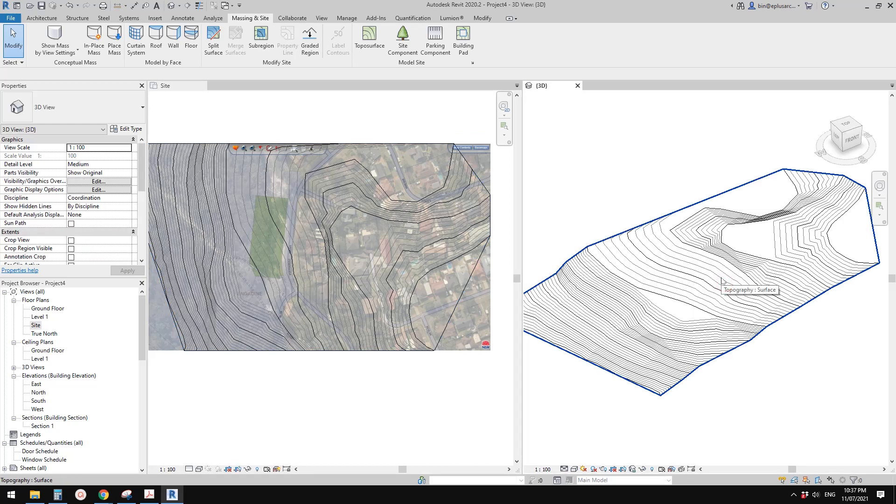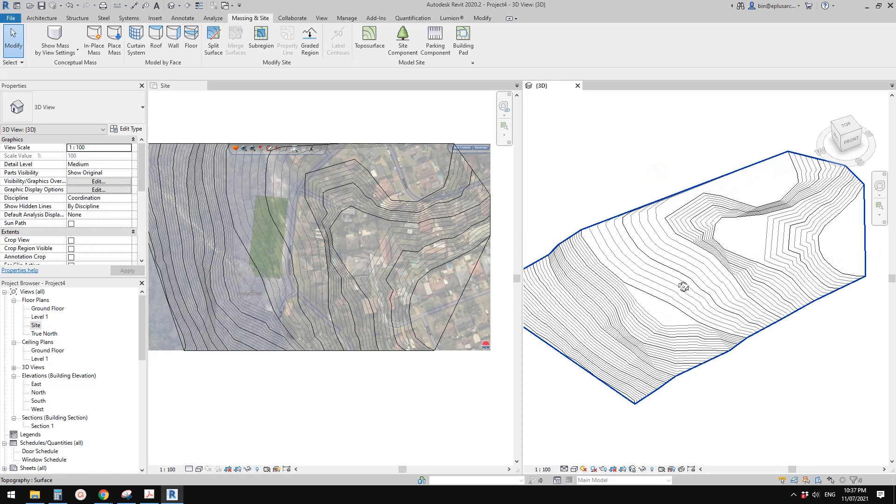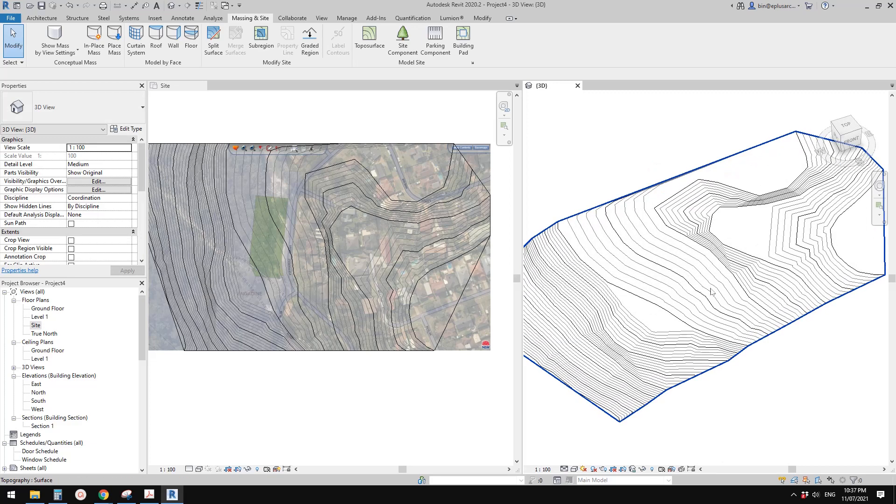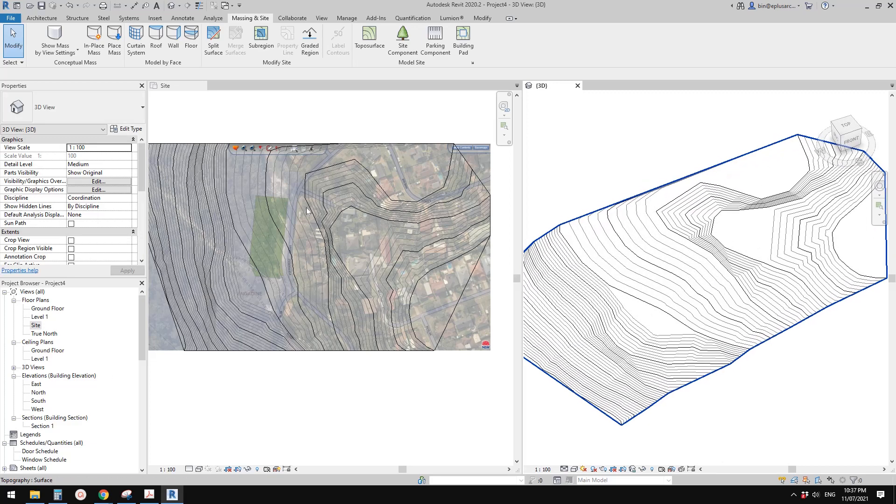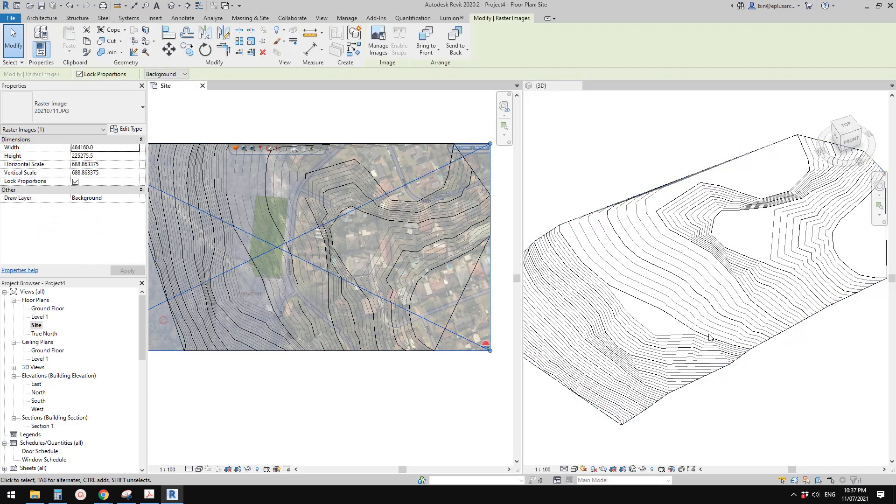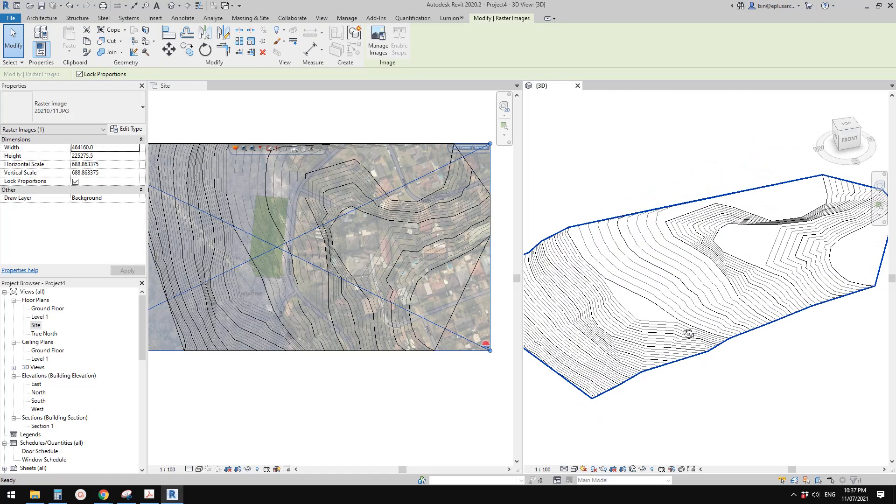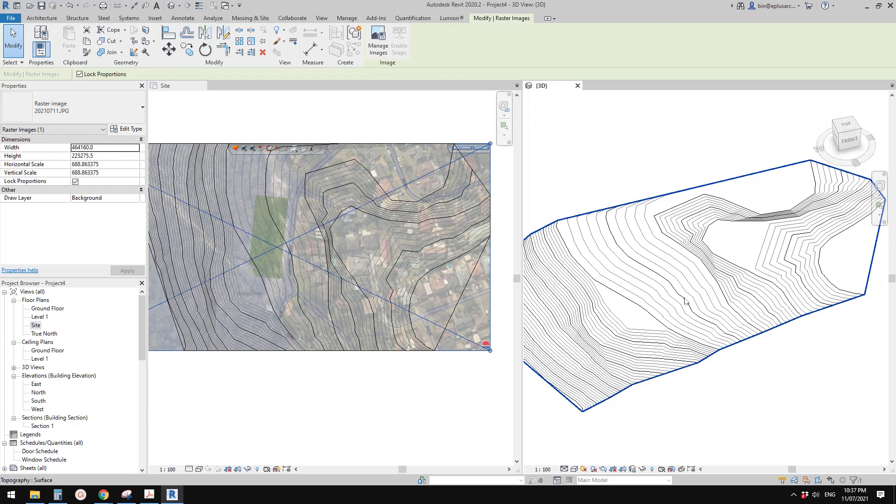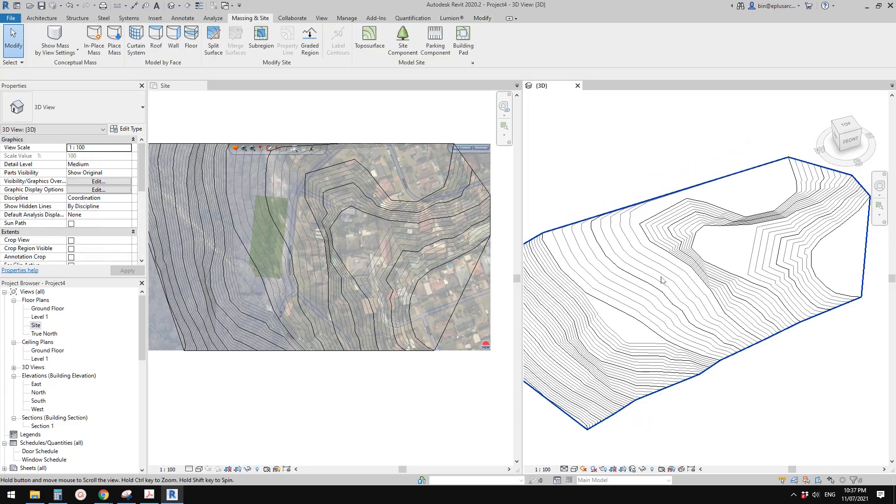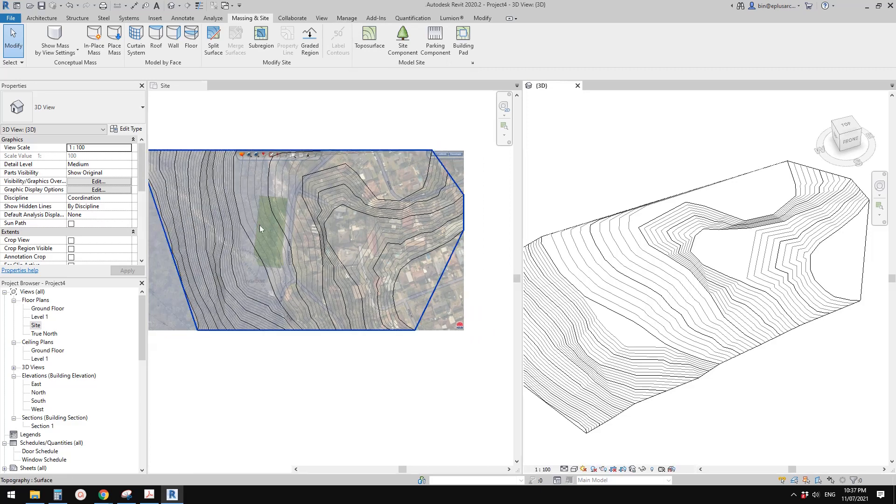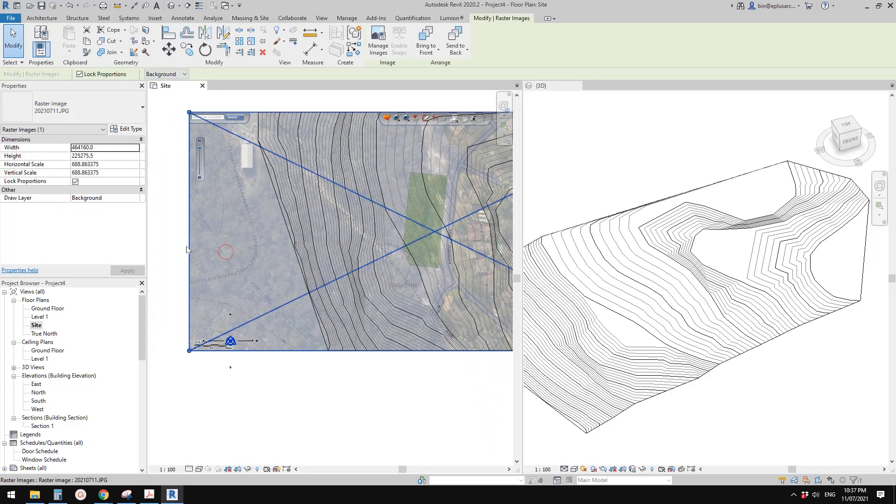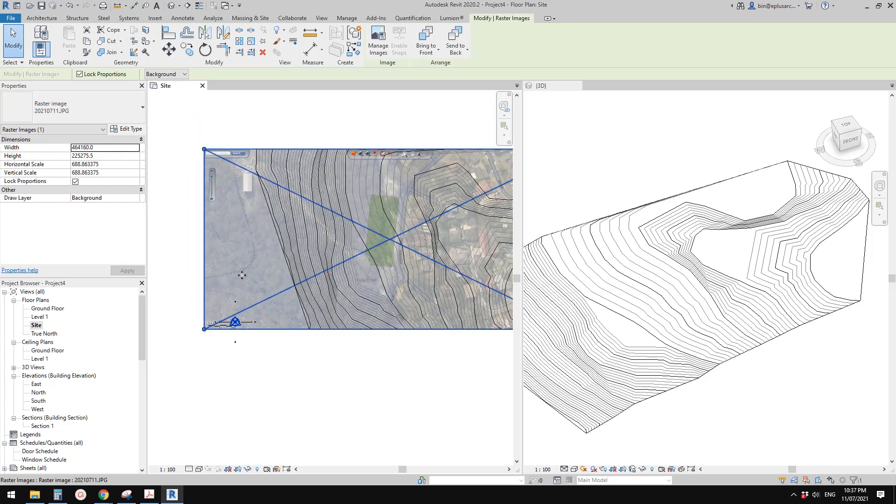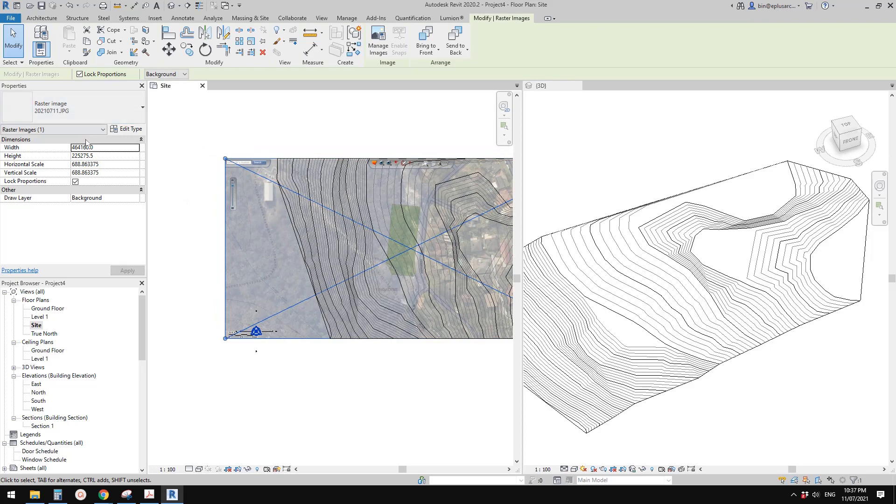Next, I'm going to place this image onto this topography so we can roughly tell where the building is in this 3D view. So let's do it. First, we need to go to the site plan. We need to know what the size of this image is. Let me just do a screenshot.